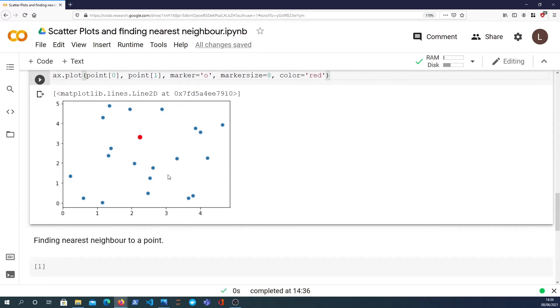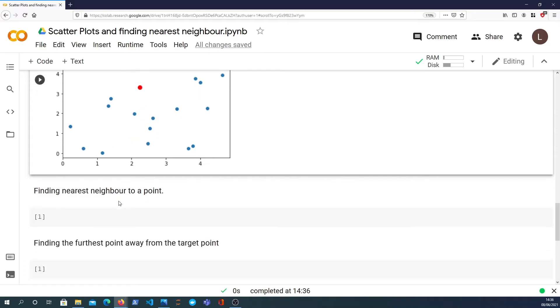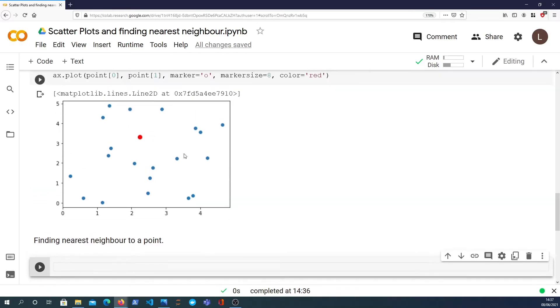So now the task I want to do within this data is we want to plot the nearest neighbor to this point. So which of the blue dots is closest to the red dot in that graph. So how to do that?